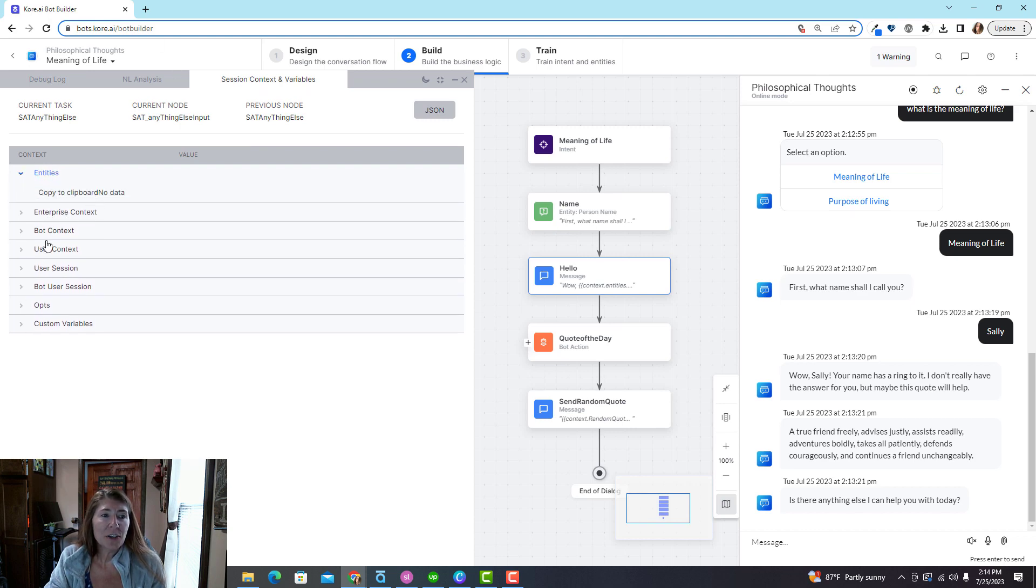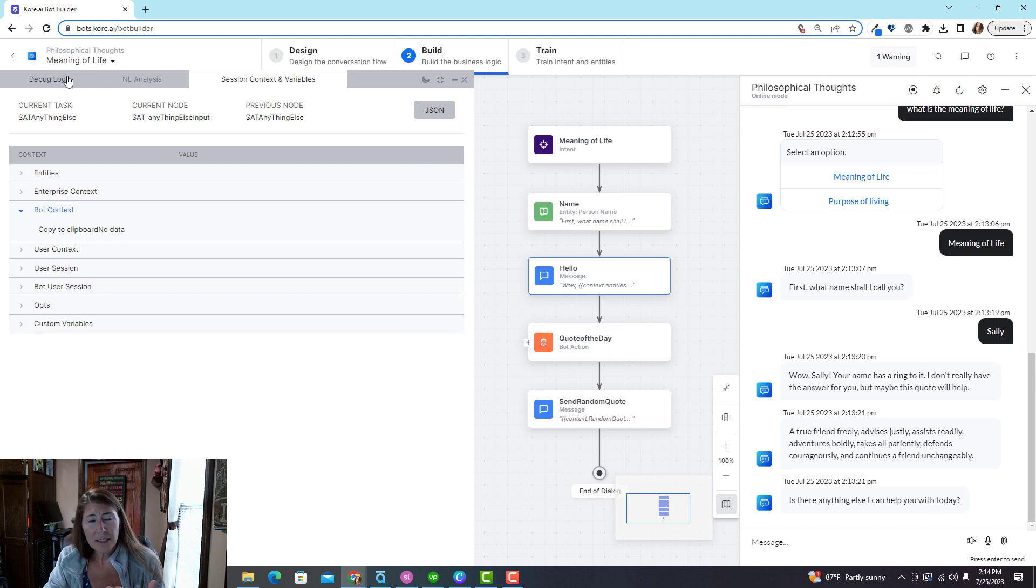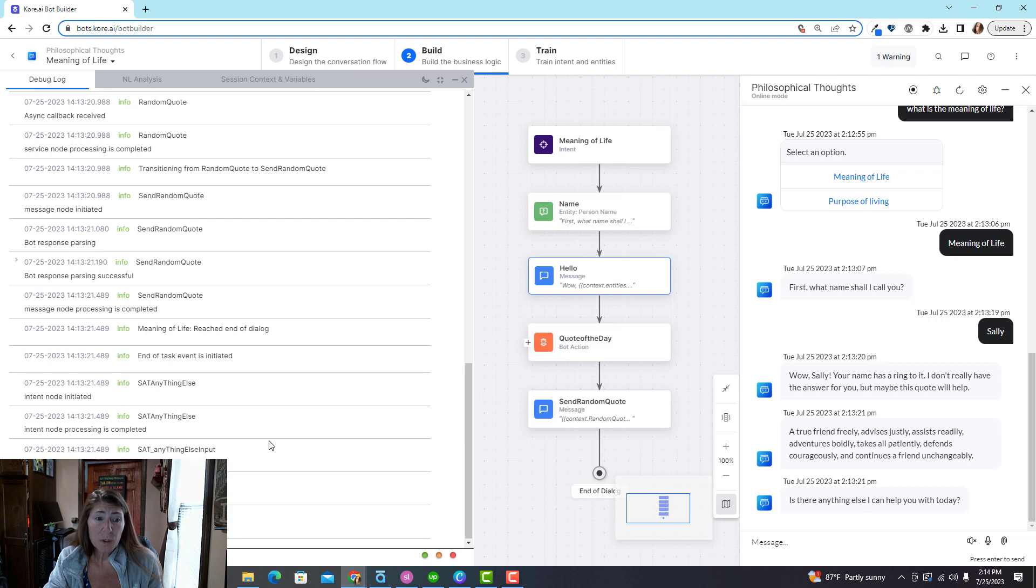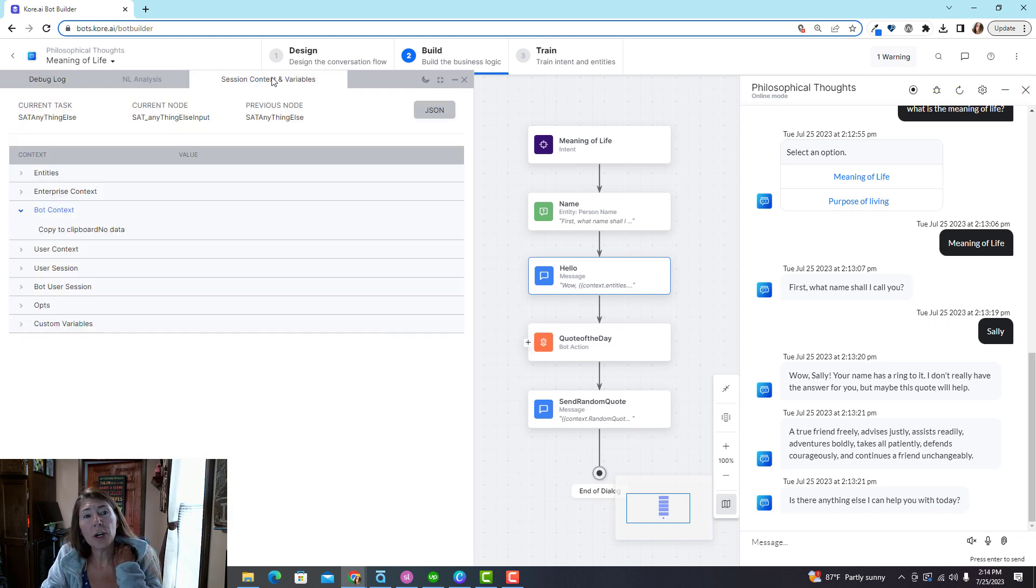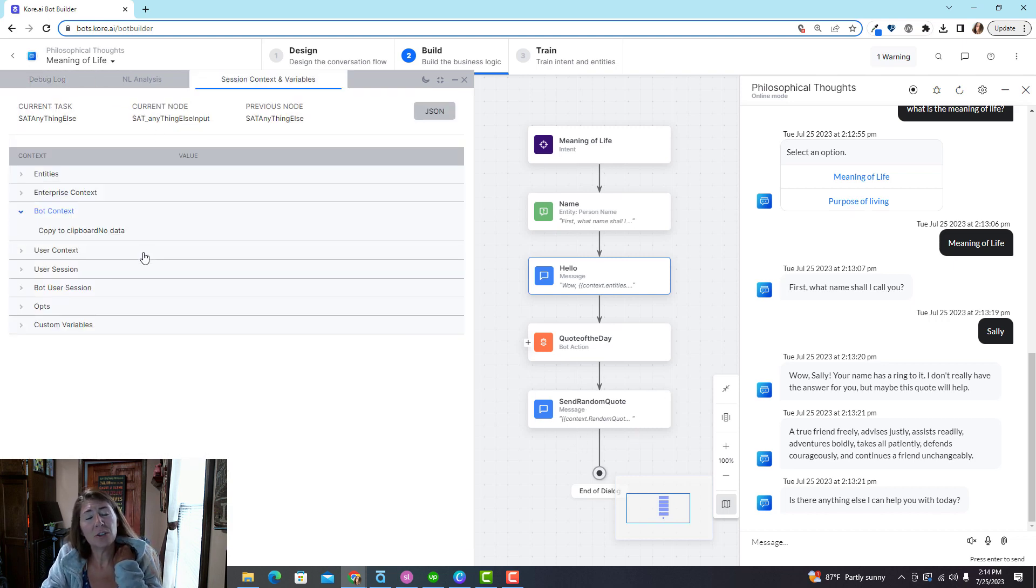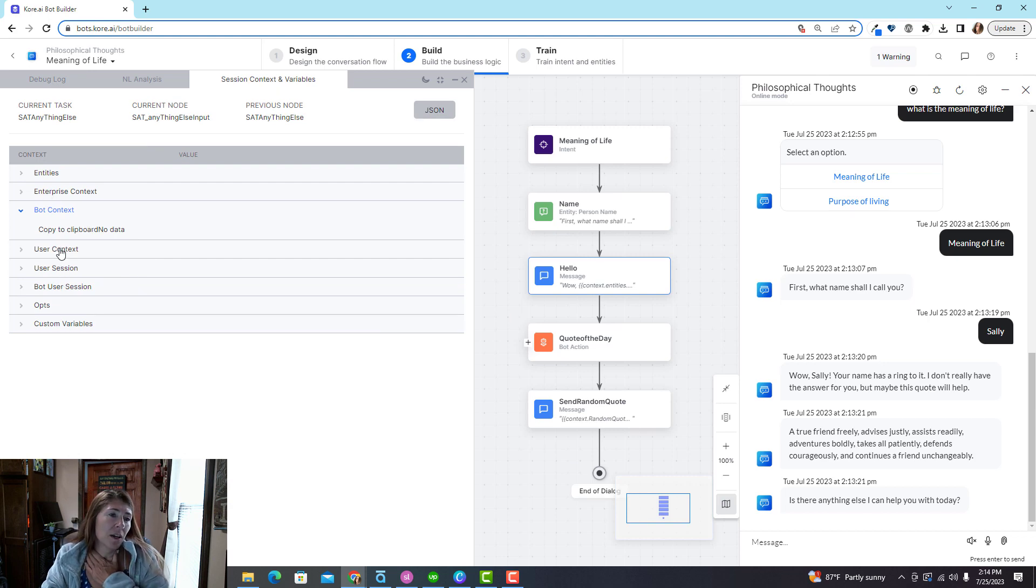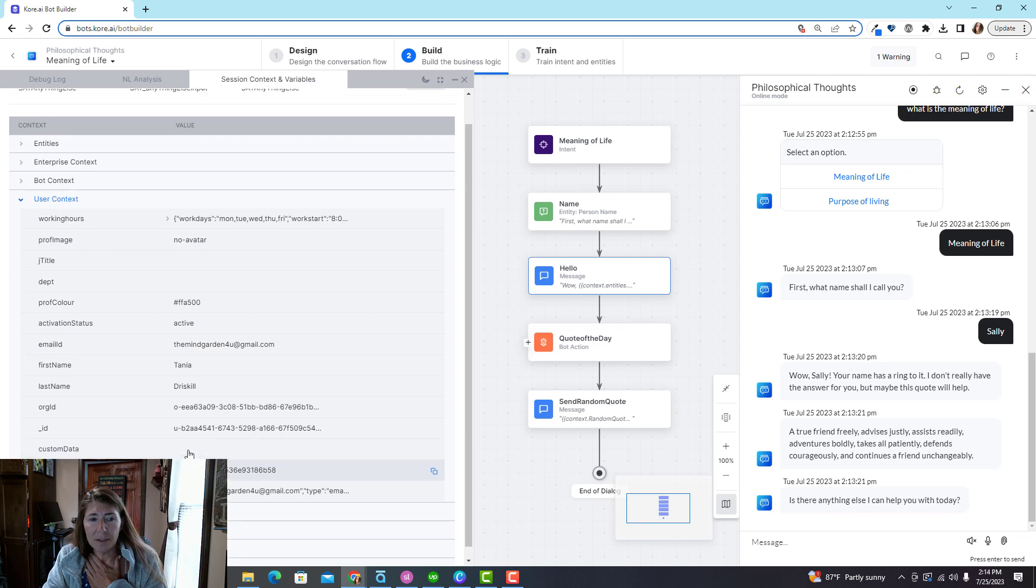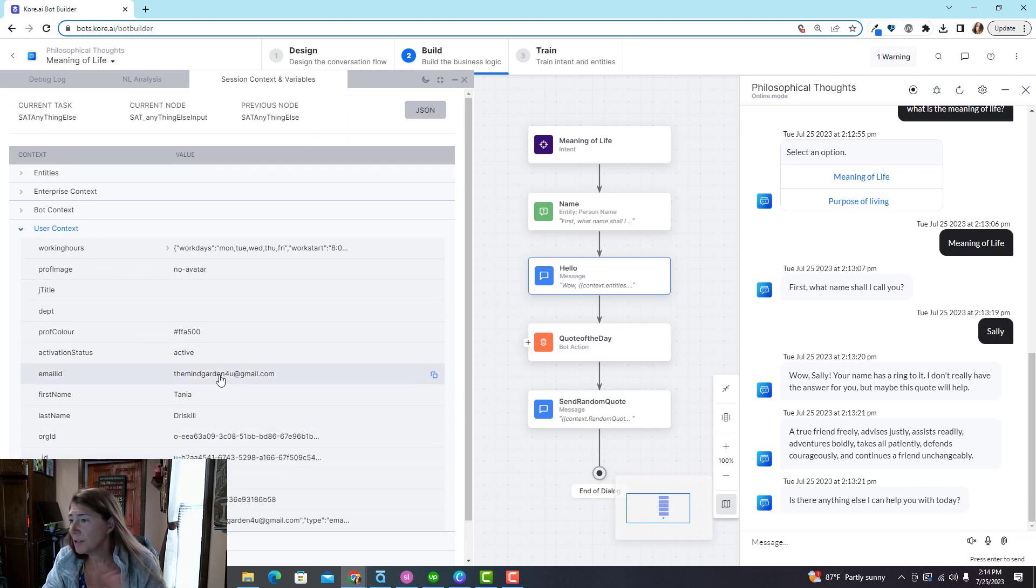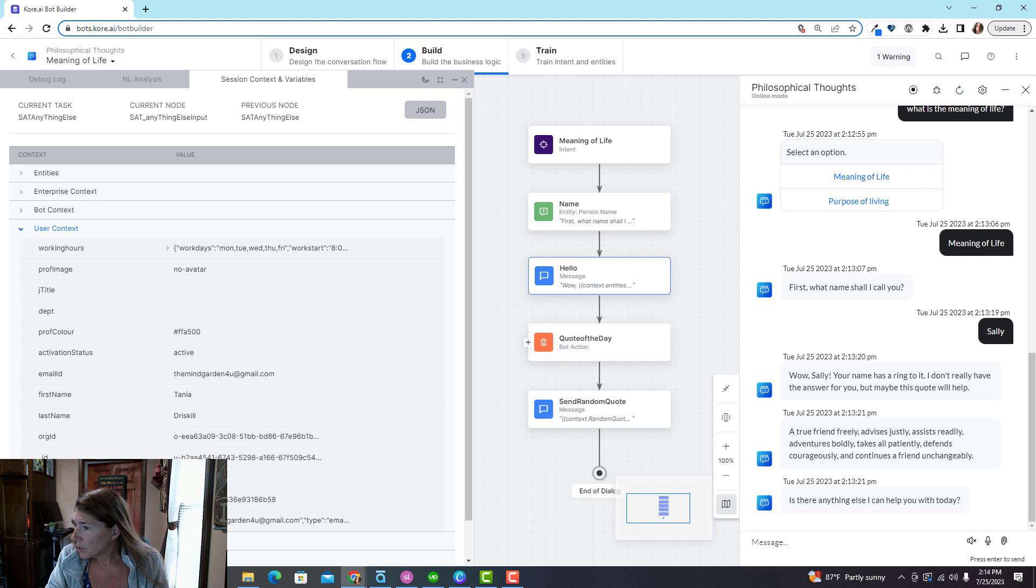Session context and variables will show you any entity values that were collected as long as the dialogue task is still in session. Actually this one has ended because it made it to the very end, so it's over and it's dumped all the data. That probably doesn't make any sense to you. Let's not even go there.